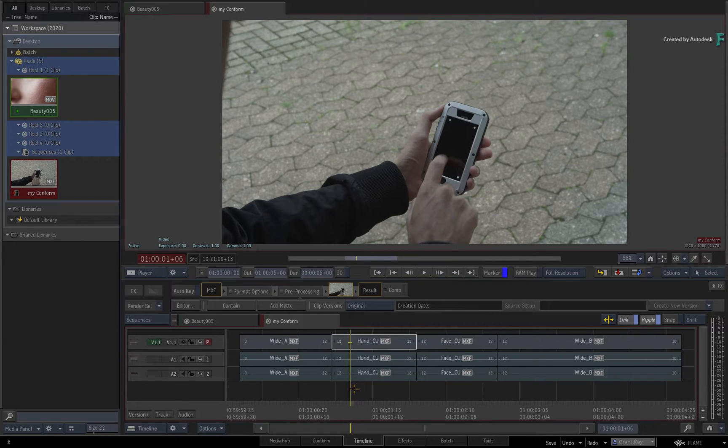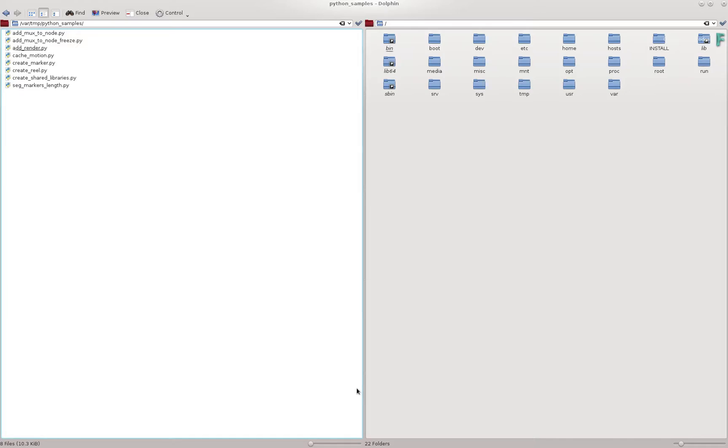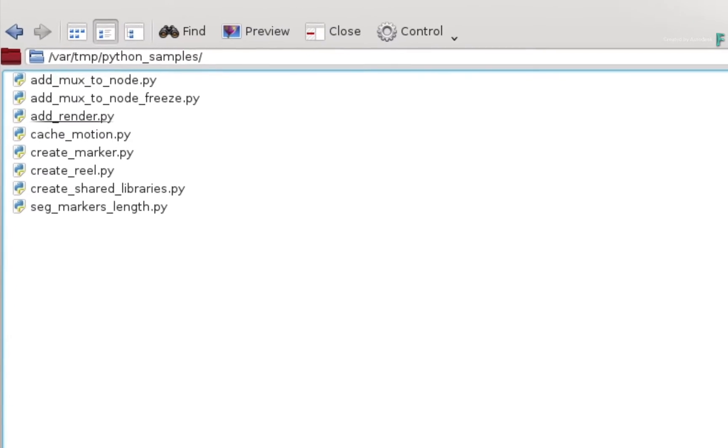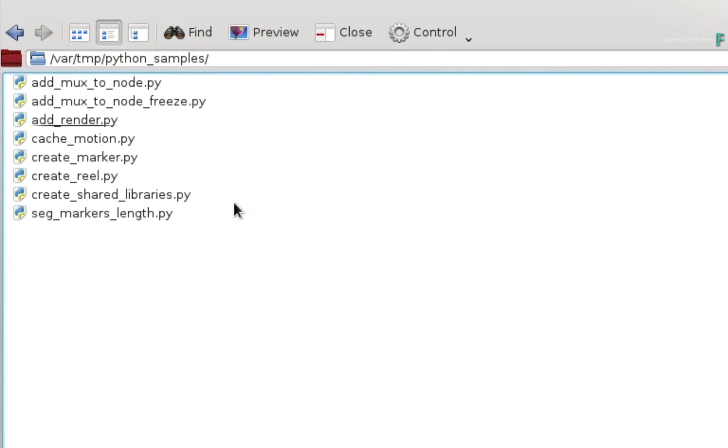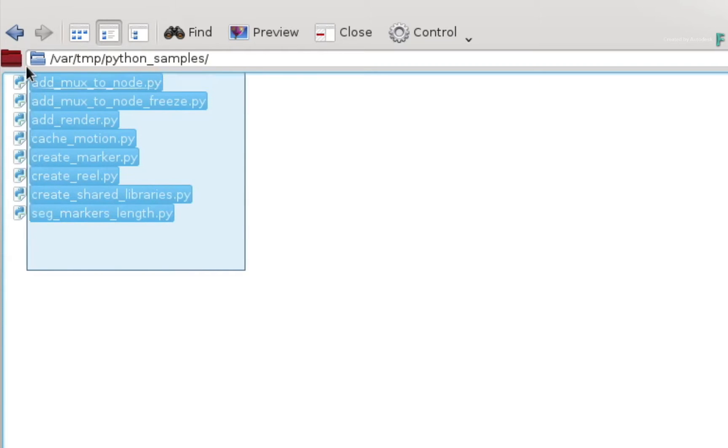You can use a terminal or a GUI, and it's the same process for Linux or Mac. So here are all the downloaded sample scripts, and you can select and copy them.